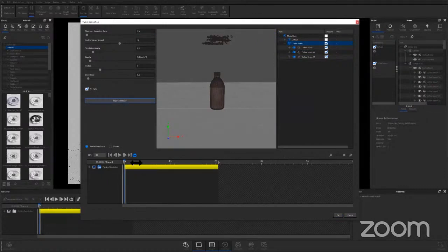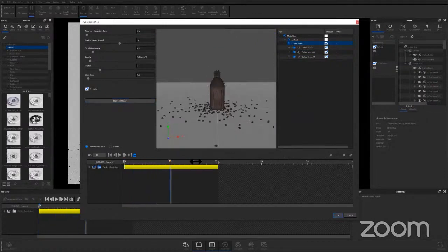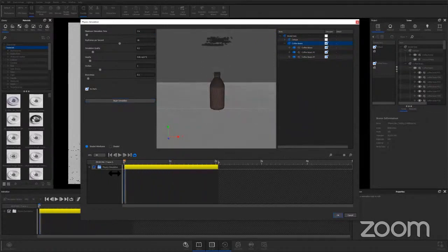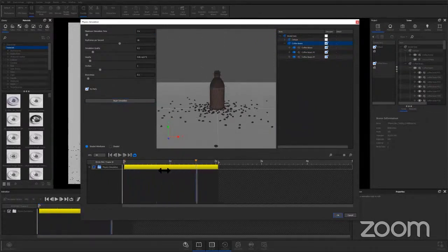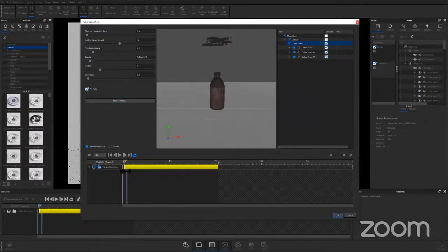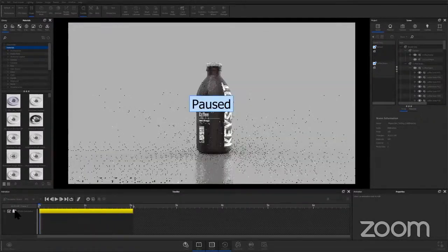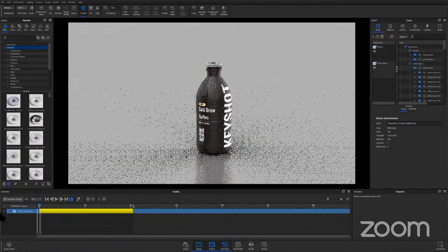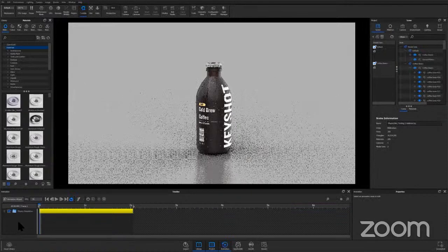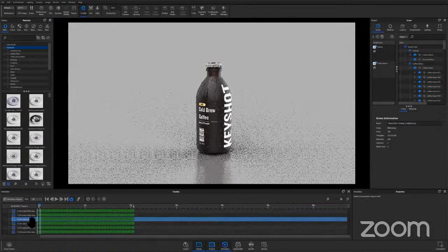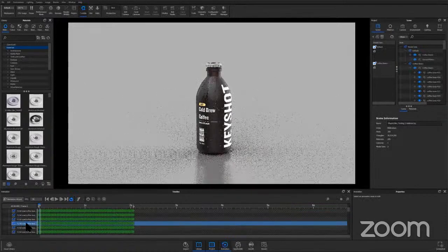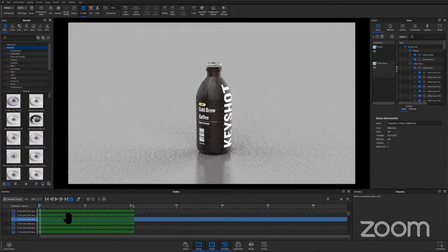this. I think it's good. I'm ready to render. I'm going to go ahead and hit okay and I've populated down here. And just quickly, when I hit that plus, you can see all the different coffee beans and their keyframes there. So at this point I'm ready to render if I want to render, or I can